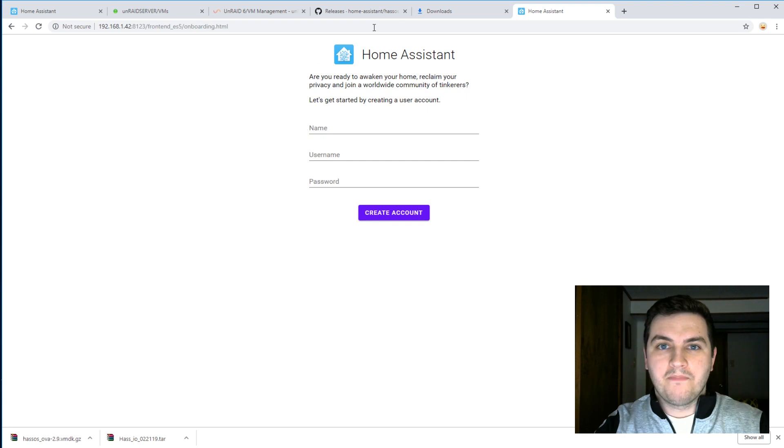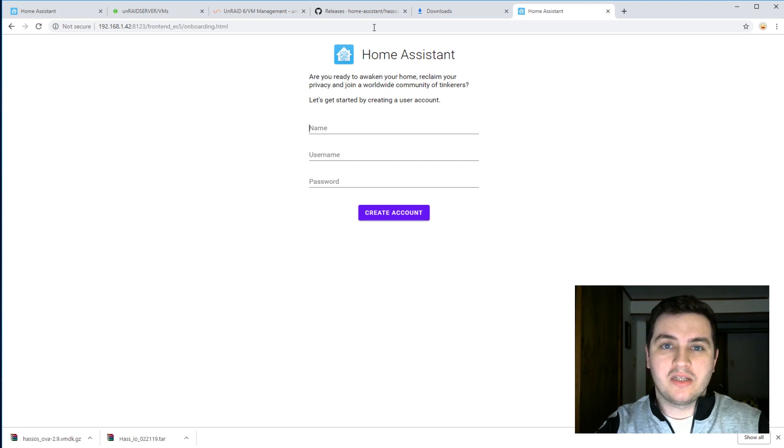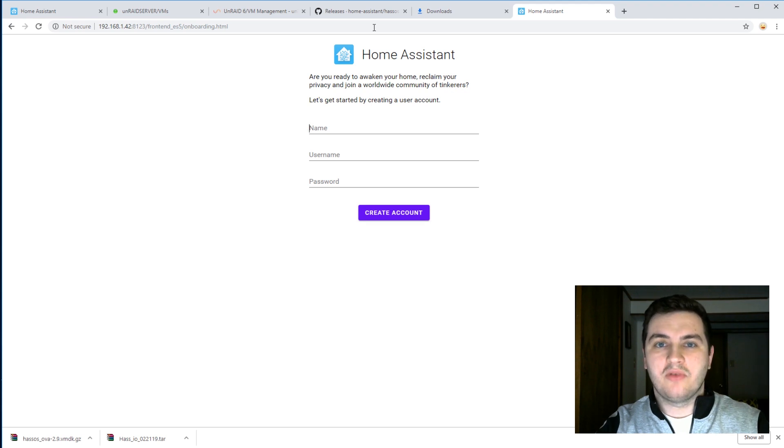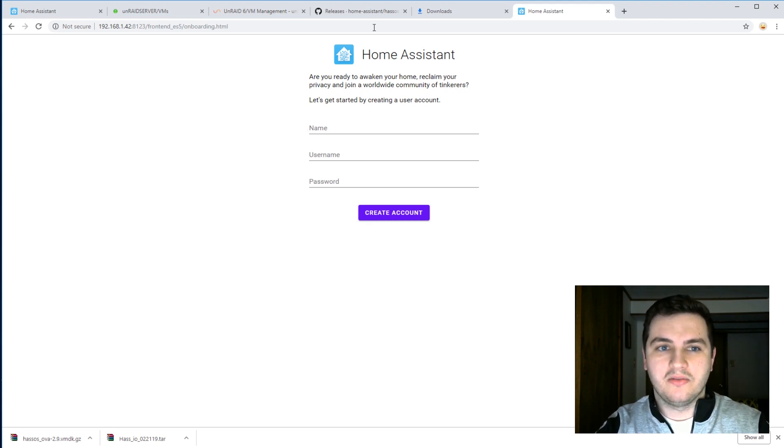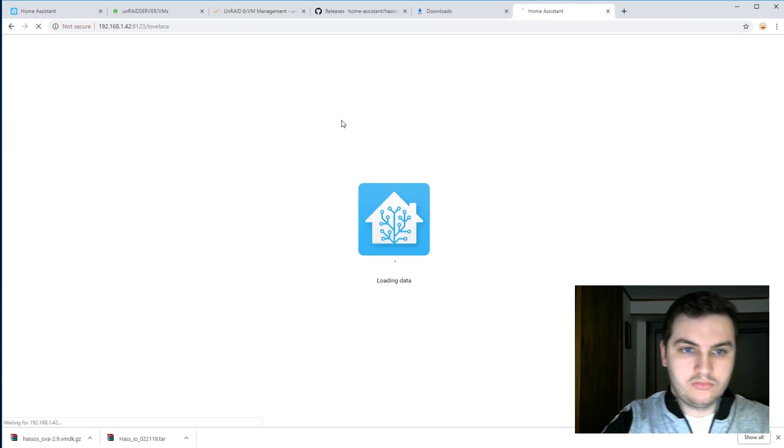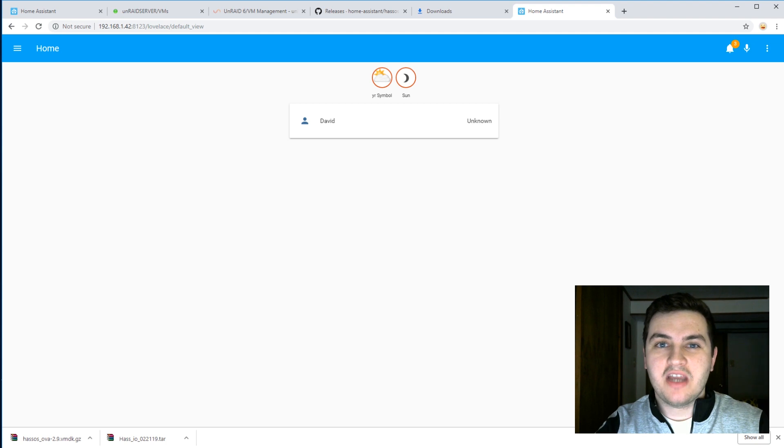And look at that. That was quick. It took less than five minutes for the whole process to go through, as a VM will run much faster than a Raspberry Pi. Let's create a user account and log in.